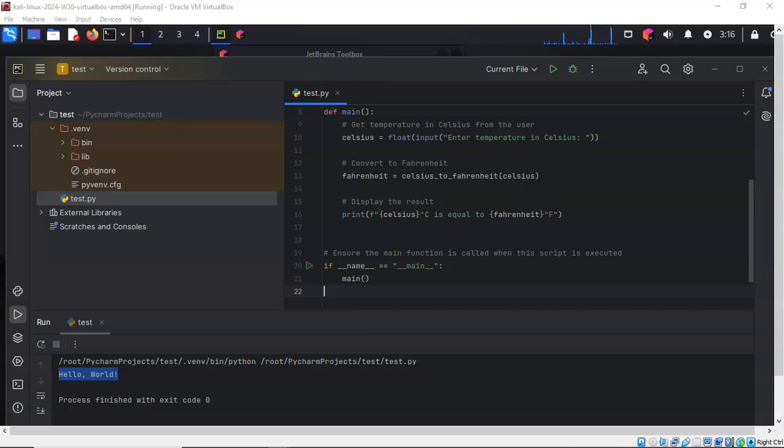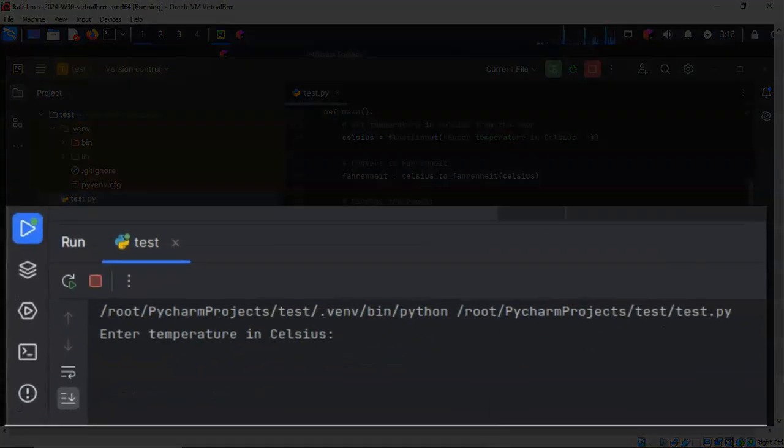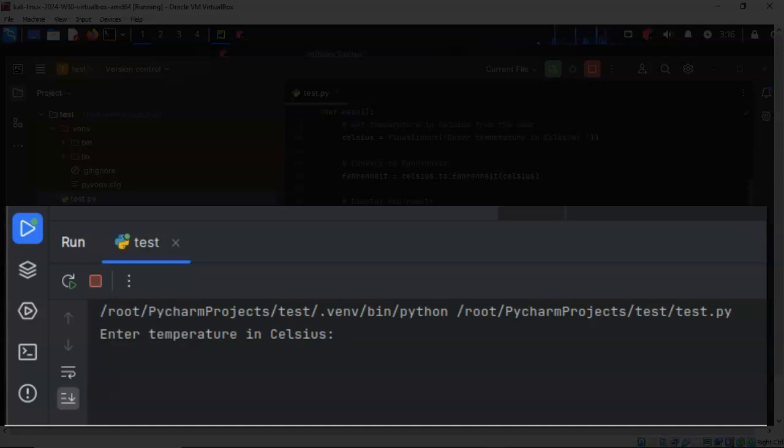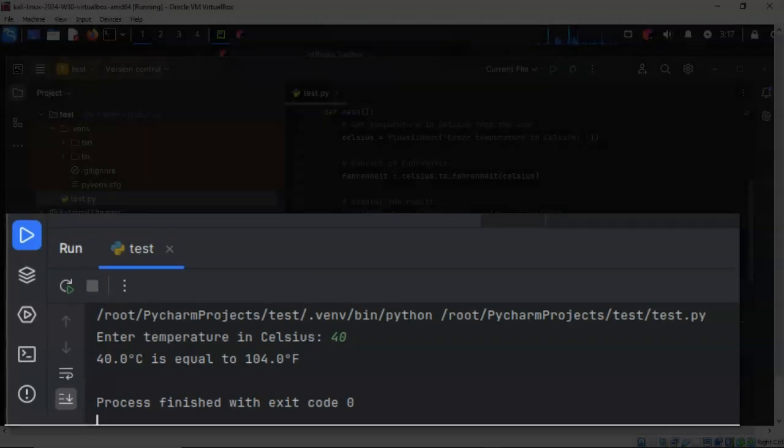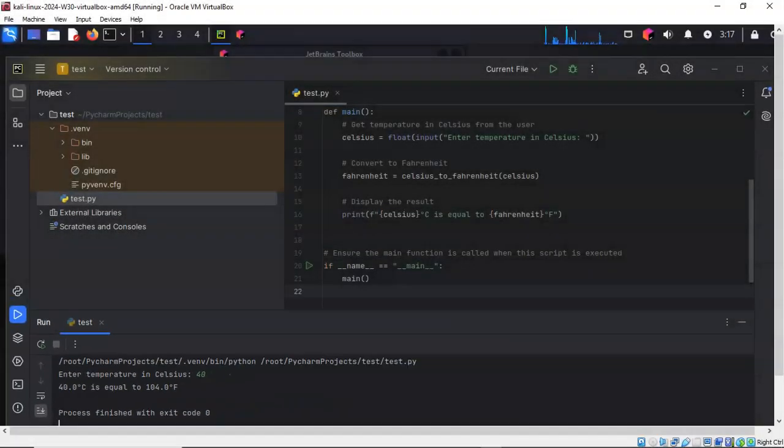In the bottom pane we're asked to enter the temperature in Celsius. I'm going to enter the number 40. I'm going to hit Enter, and it says that 40 degrees Celsius is equal to 104 degrees Fahrenheit.